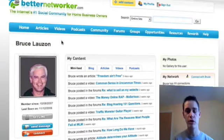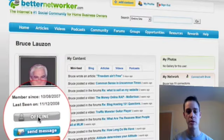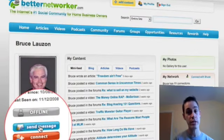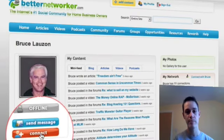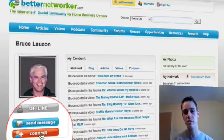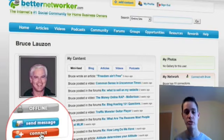So once you're on the profile of the person that you want to make friends with, scroll down — you'll see their photo, under there you'll see whether they're online or offline at present, you'll see send message where you can send them a private message, and underneath you'll see connect. Now sometimes if you're not already friends with a person you can't actually send them a message, so it makes sense to make friends with them first and connect to them, and then you can send them a message to welcome them to betternetworker or to say hi to them.